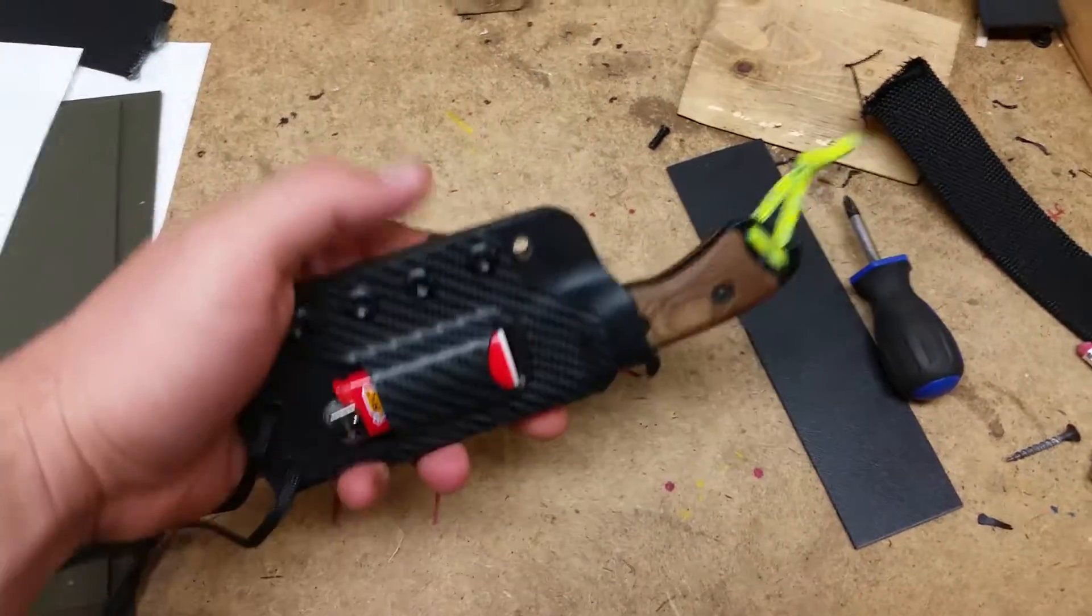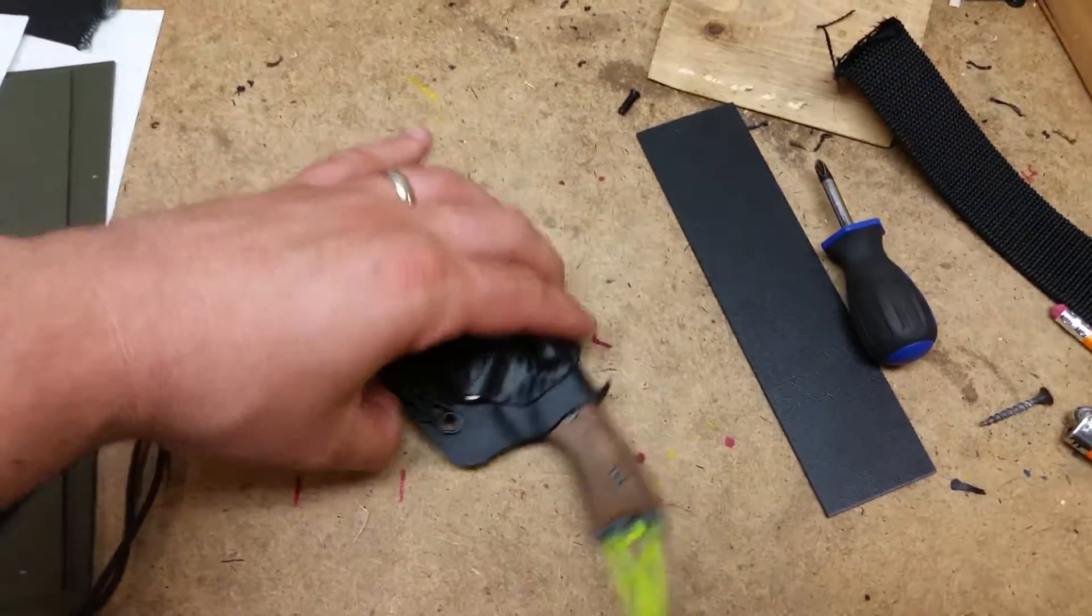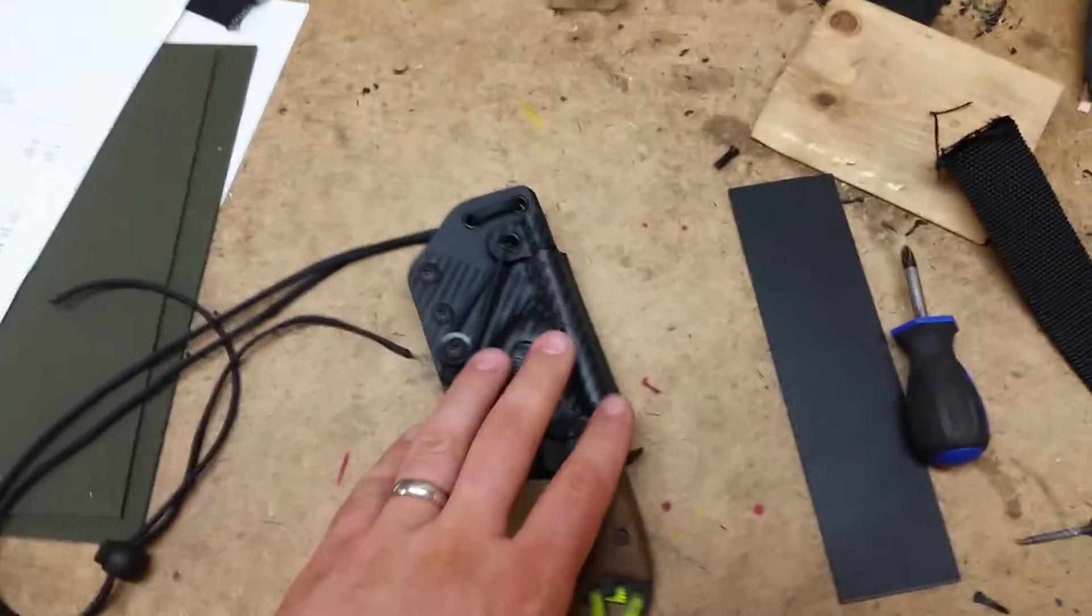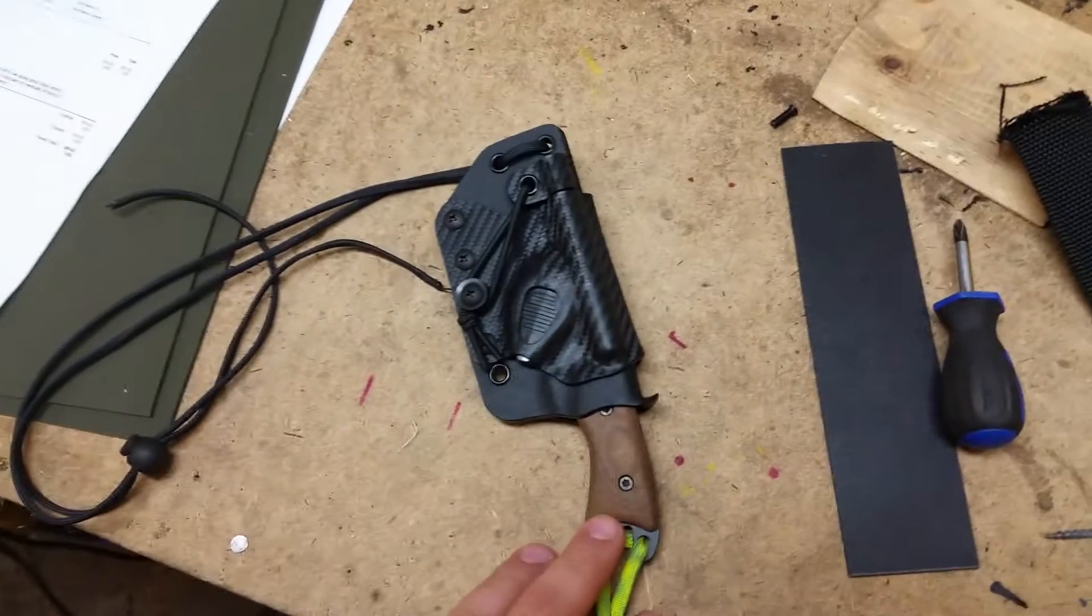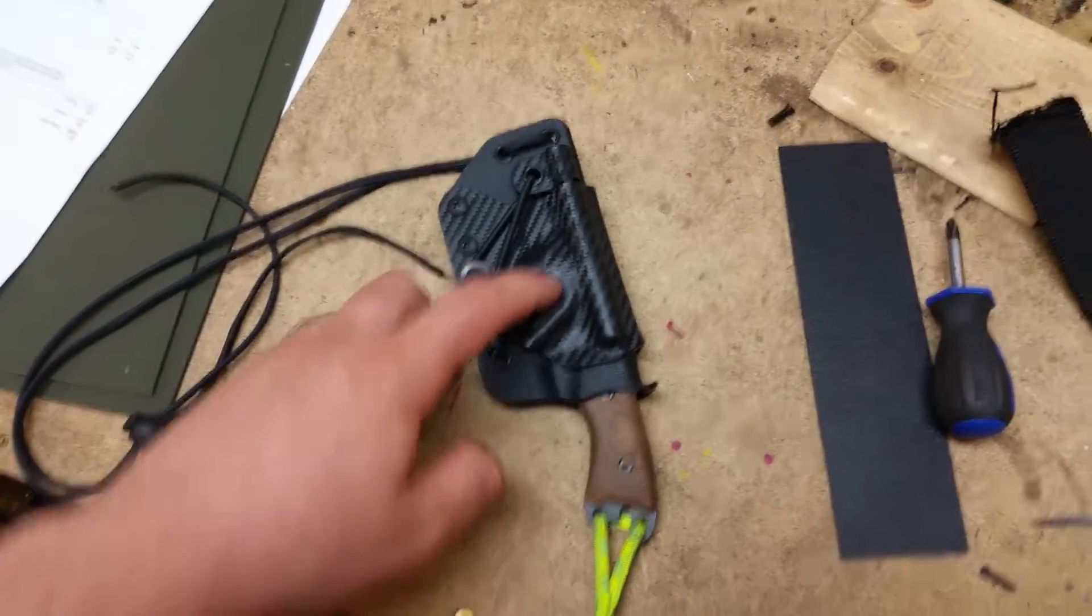Hey guys, this is Matt Grizzly Outdoors. I'm going to do a quick video for you. I modified an extreme neck sheath.